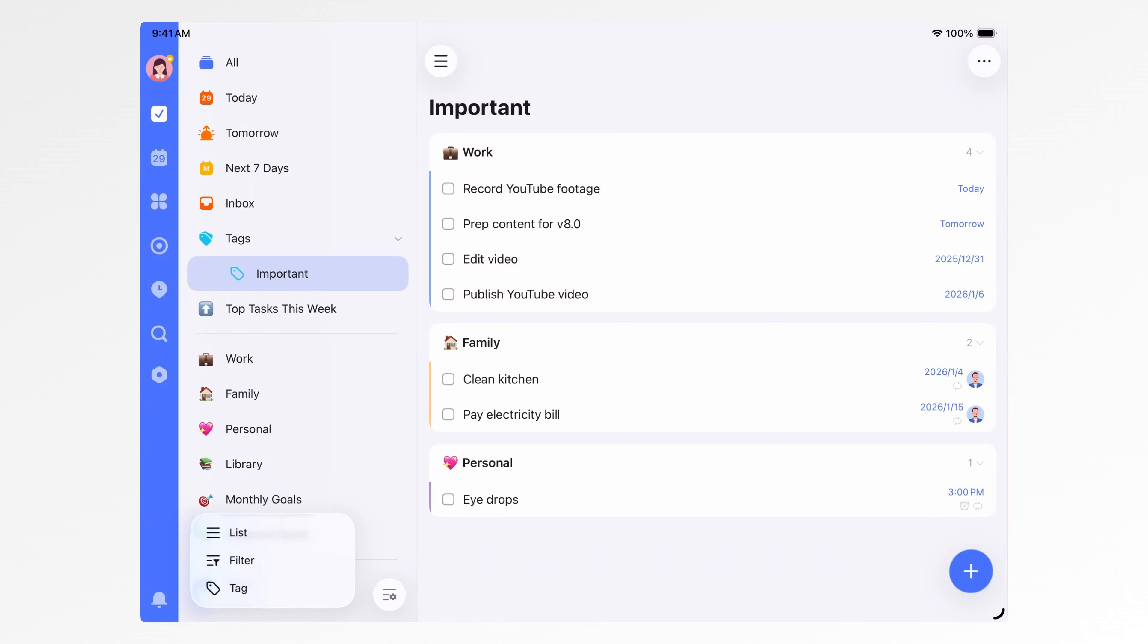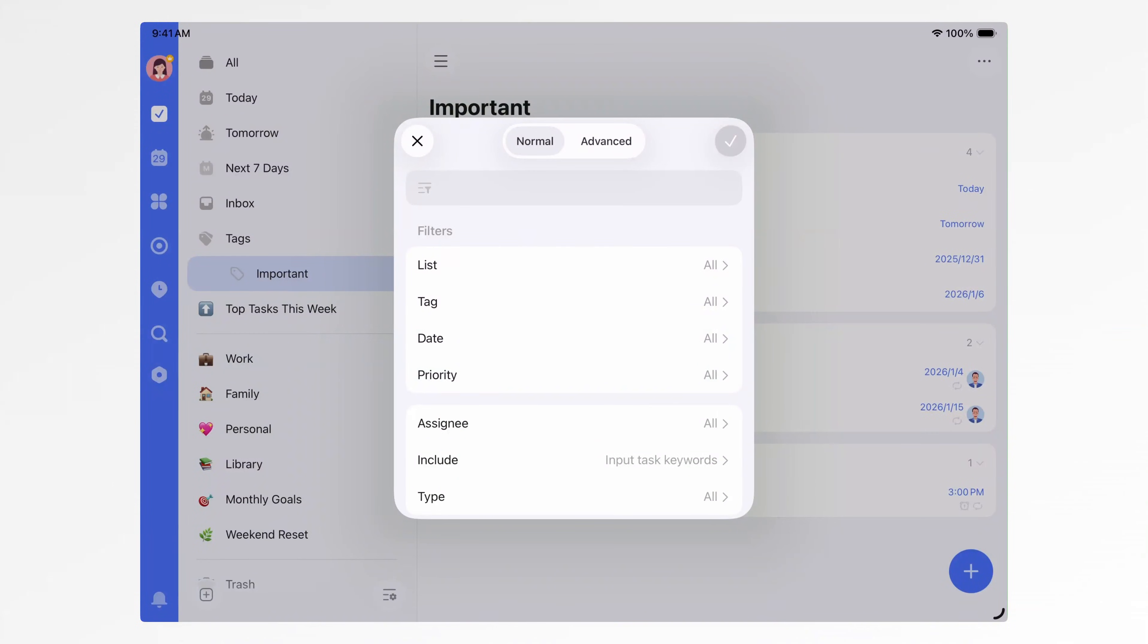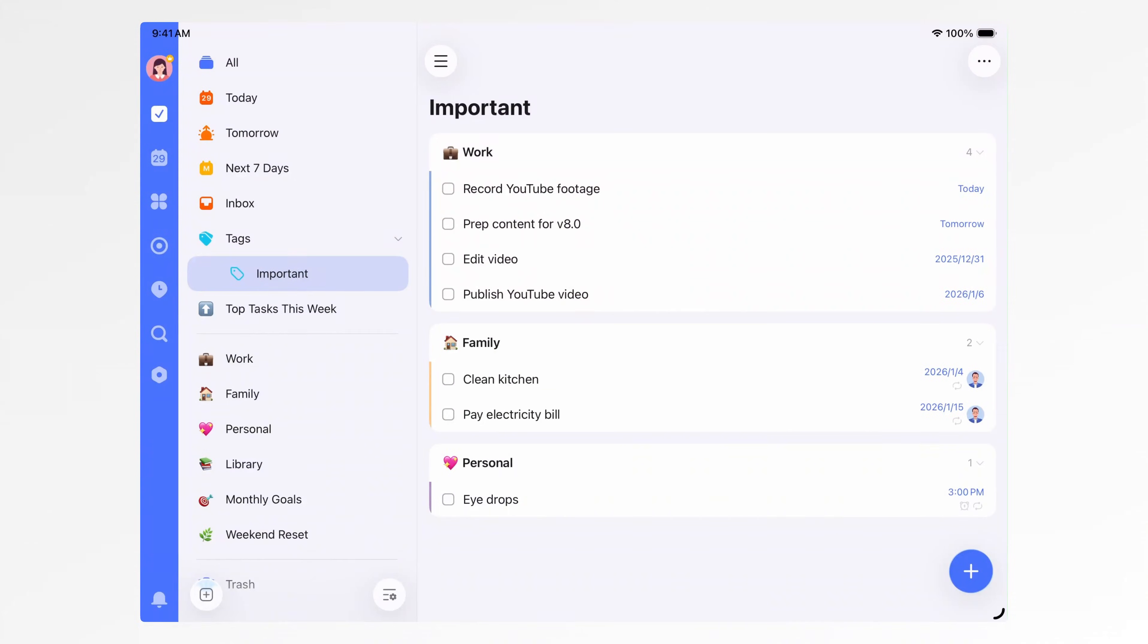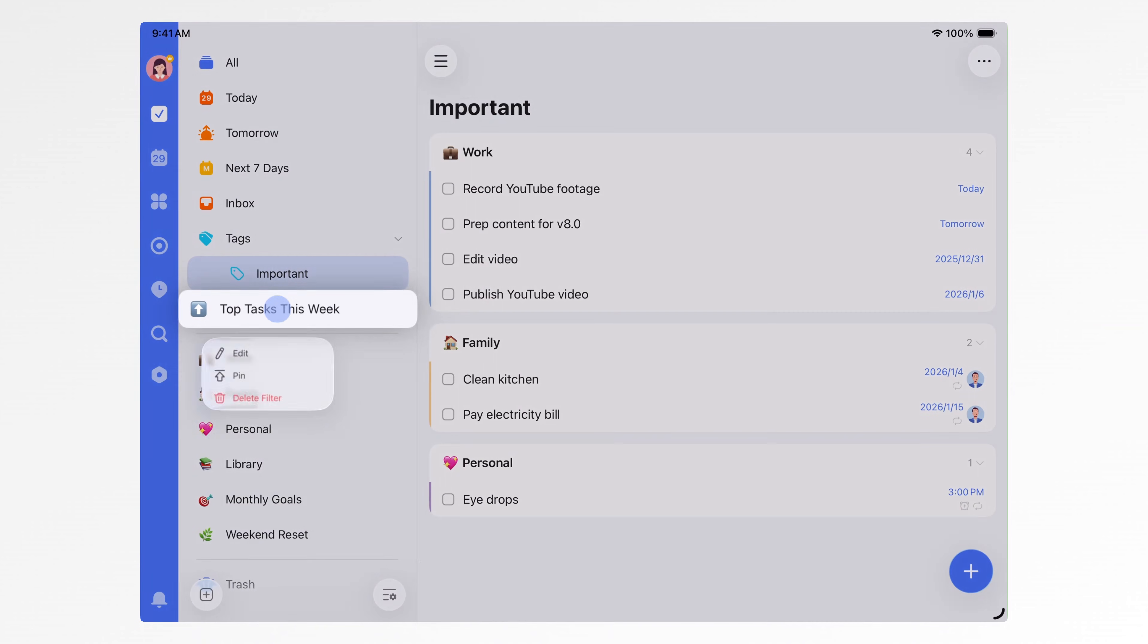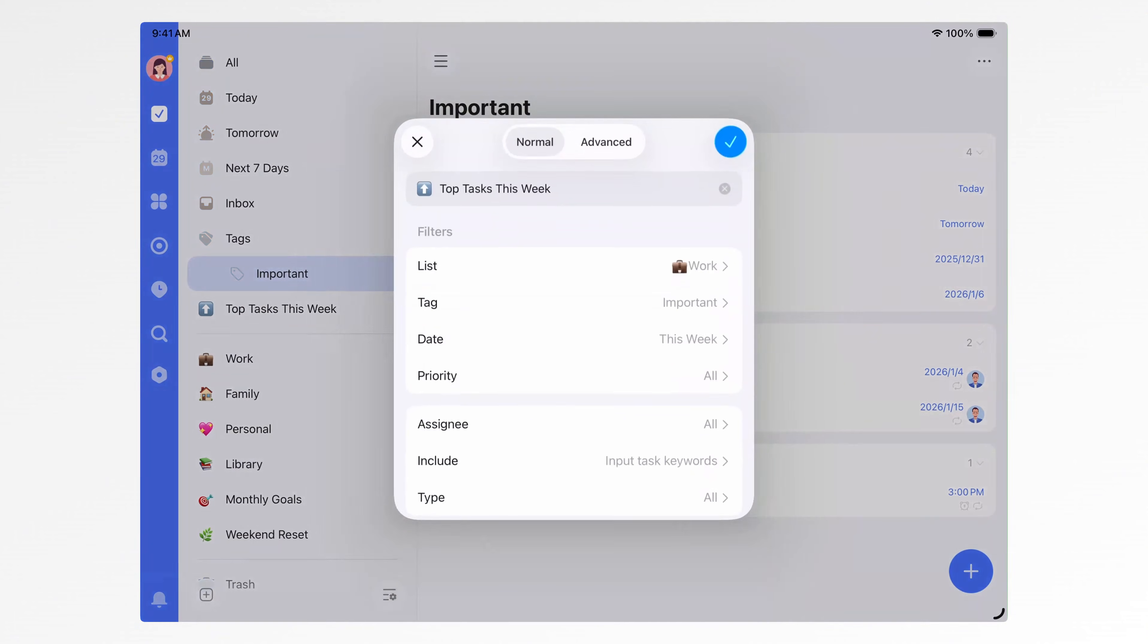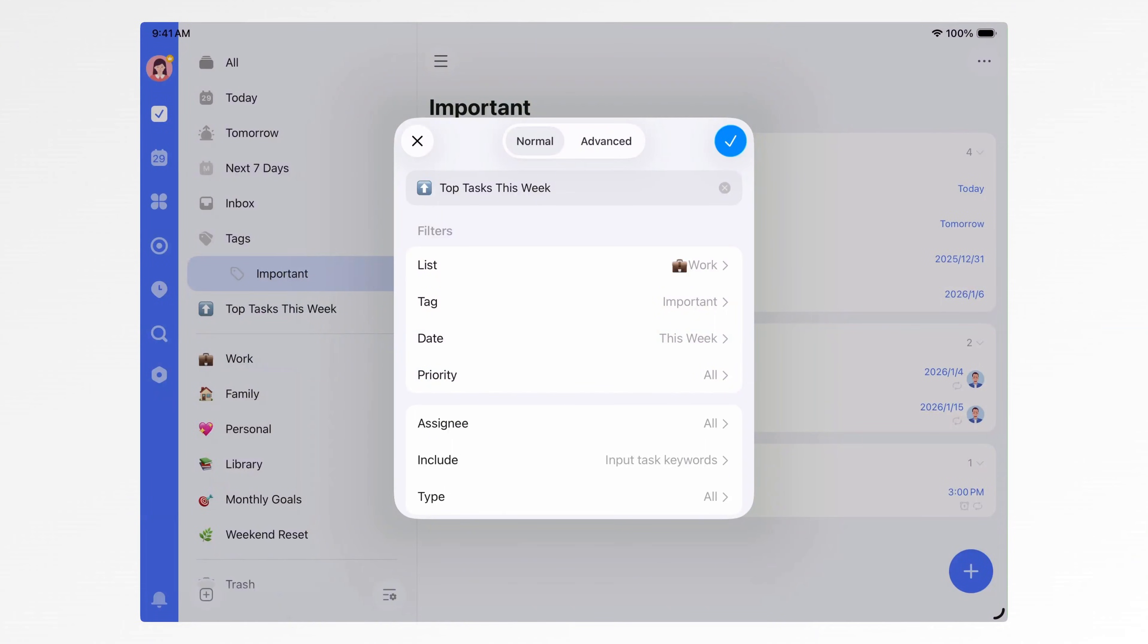On top of that, you can create filters. Filters can be based on lists, dates, tags, and you can combine them in many ways. For example, I have a filter called Top Tasks This Week, which shows tasks that have the important tag, belong to the work list, and are scheduled for this week.